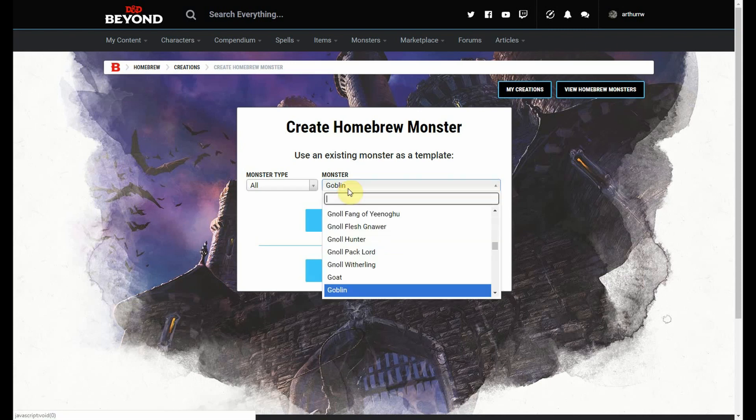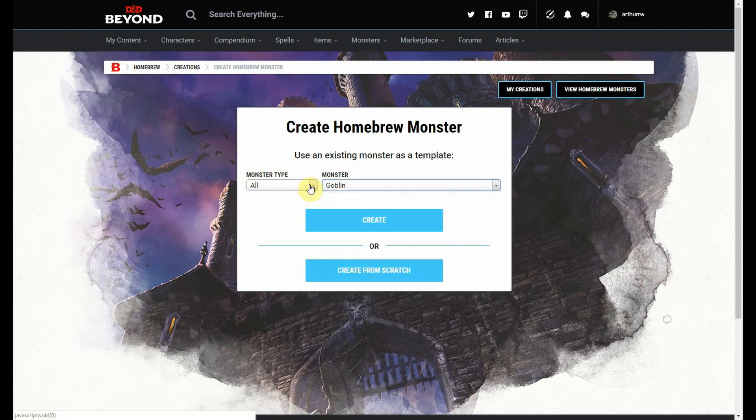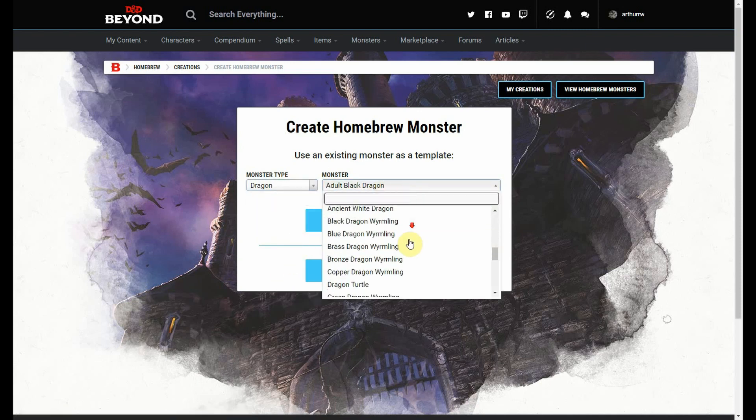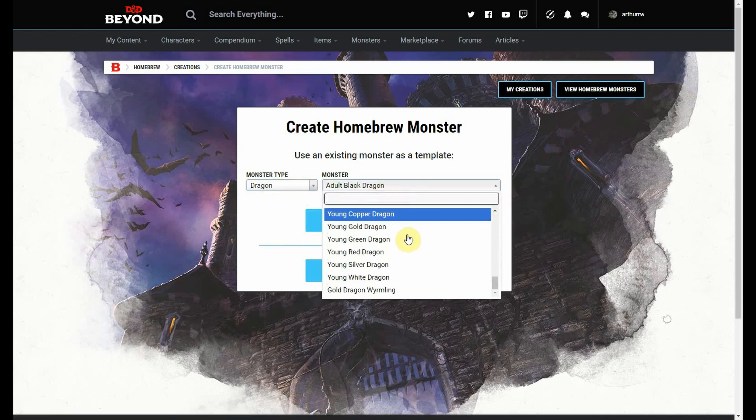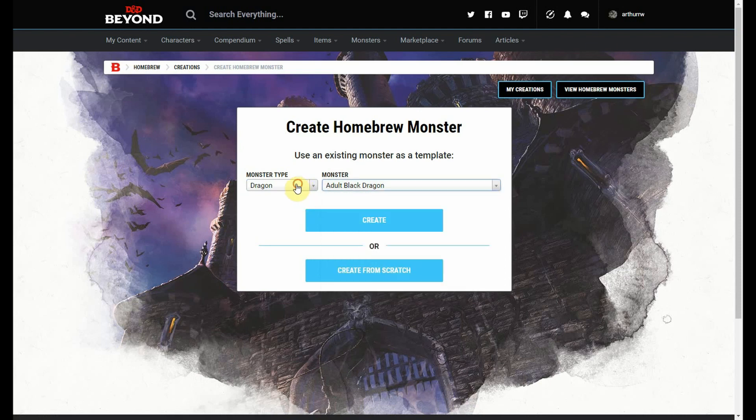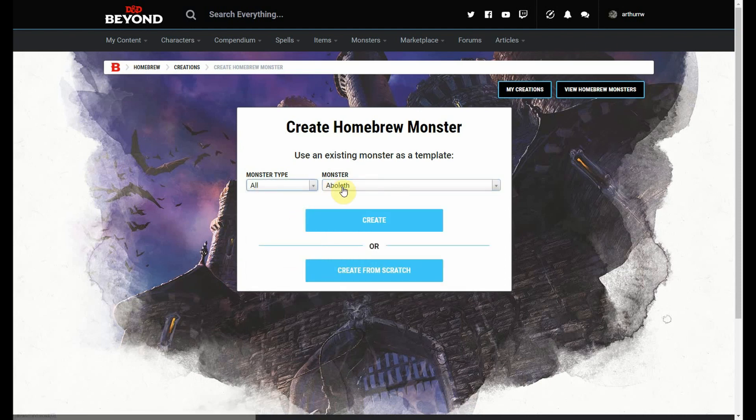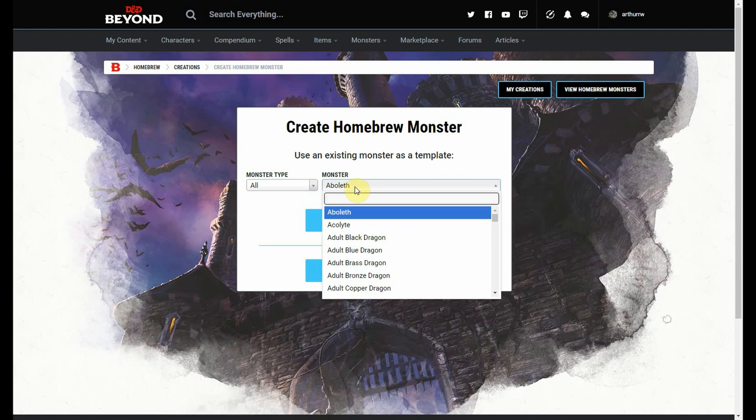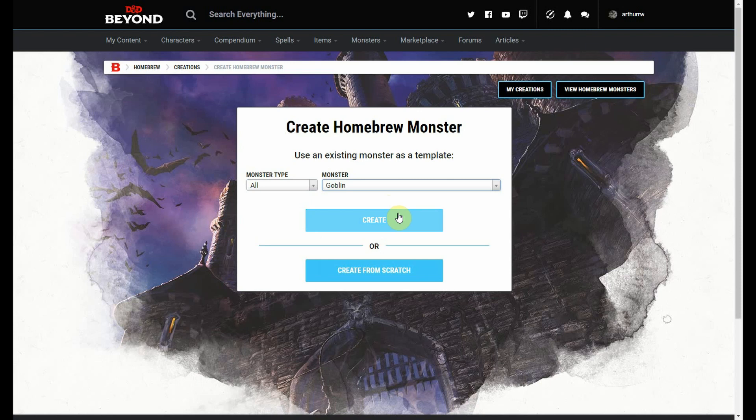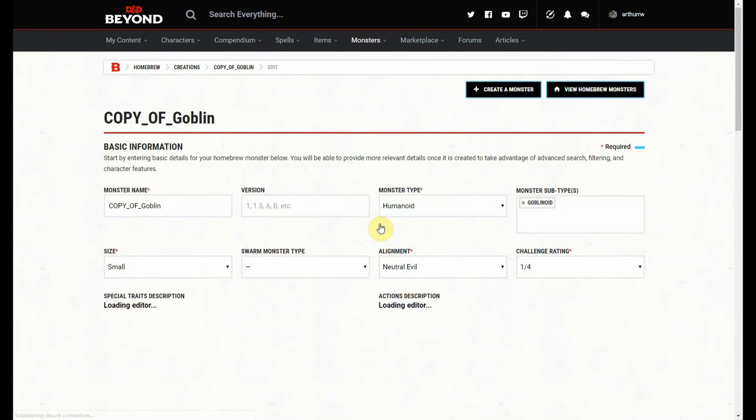I'm going to create a monster based off of the goblin. I could also choose a monster type and filter this way. If I wanted to choose dragons, this would filter by all the dragons. So there are multiple ways to go about doing that. I'm going to choose all, and again, we're going to go with goblin because everybody loves goblins. No, not really, I'm being sarcastic. You can also create from scratch. So here we go.